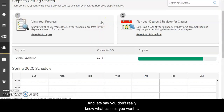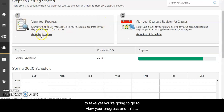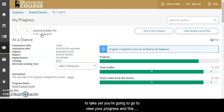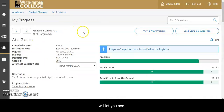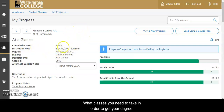And let's say you don't really know what classes you want to take yet. You're going to go to View Your Progress and this will let you see what classes you need to take in order to get your degree.